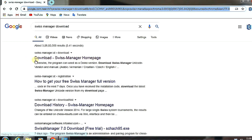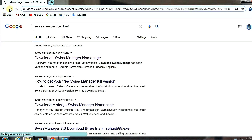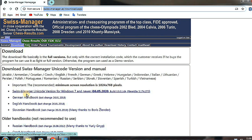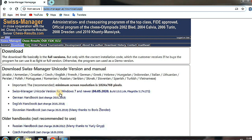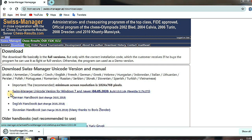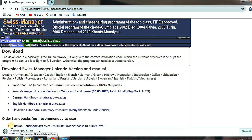We click on the homepage link for Swiss Manager, and then we have to click on it. On clicking, here we go to the Swiss Manager Unicode version for Windows 7, and then we have to click on it and the software gets downloaded.